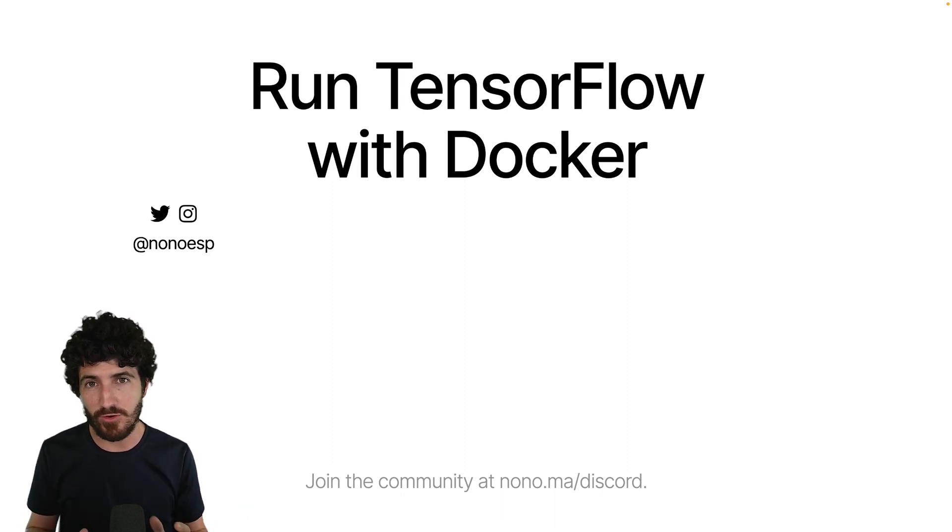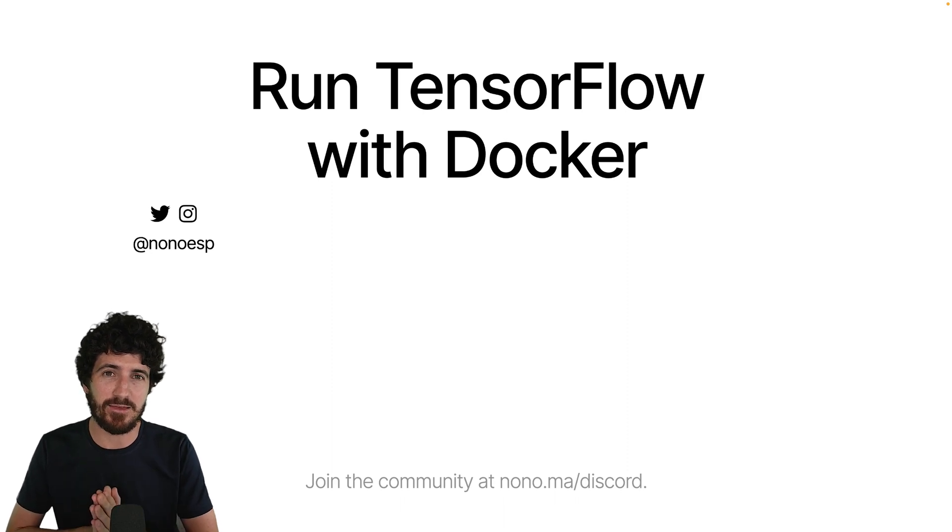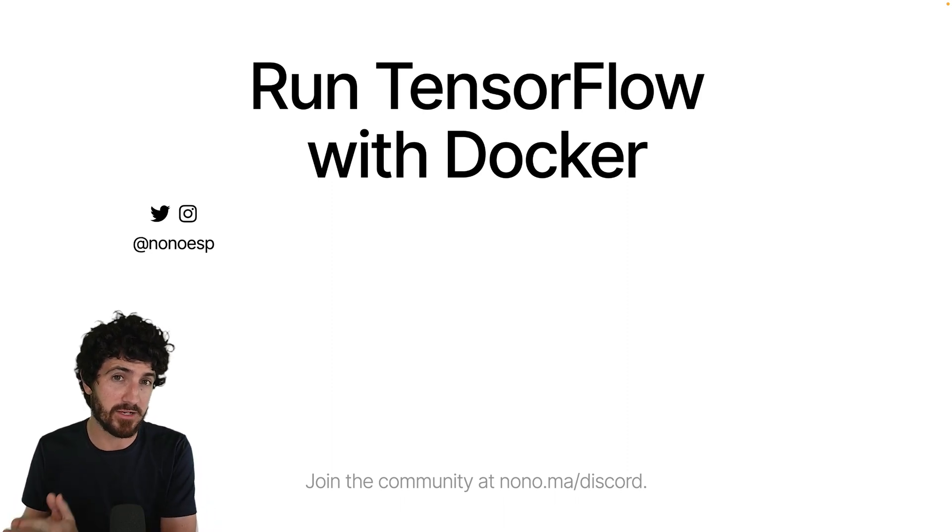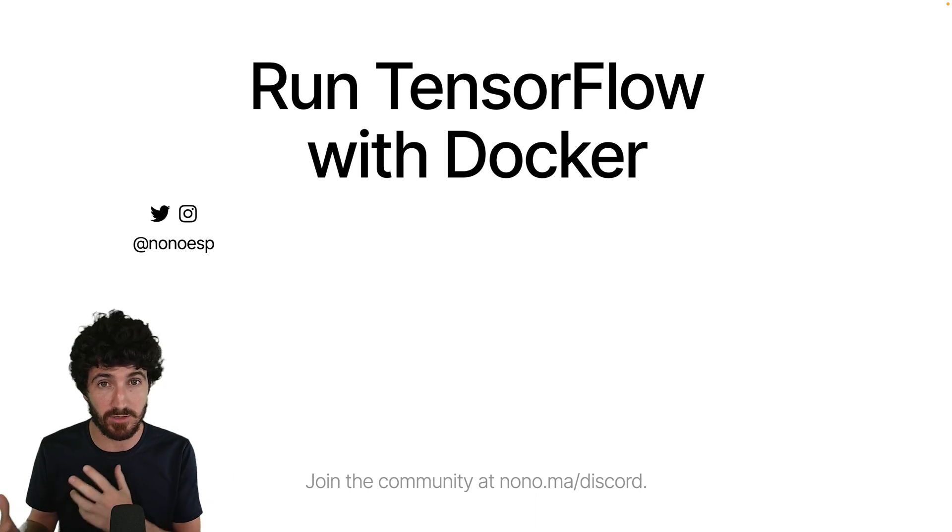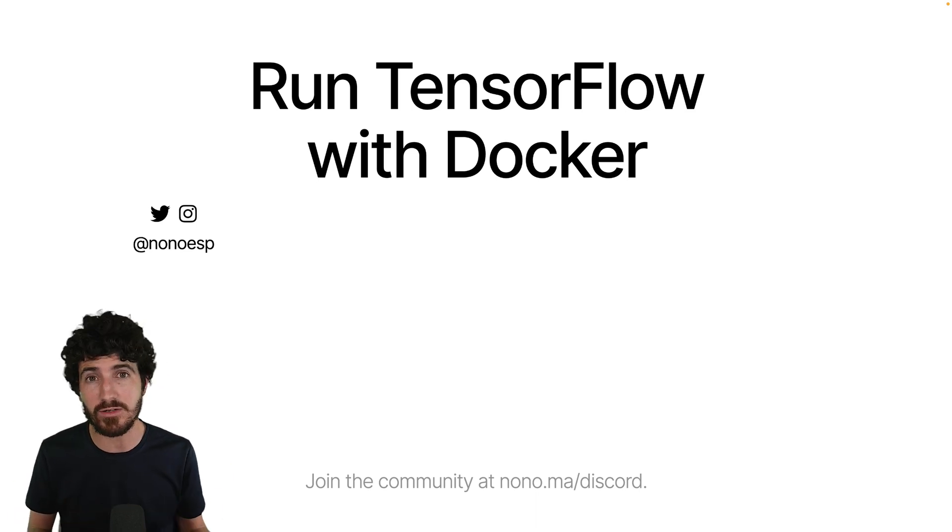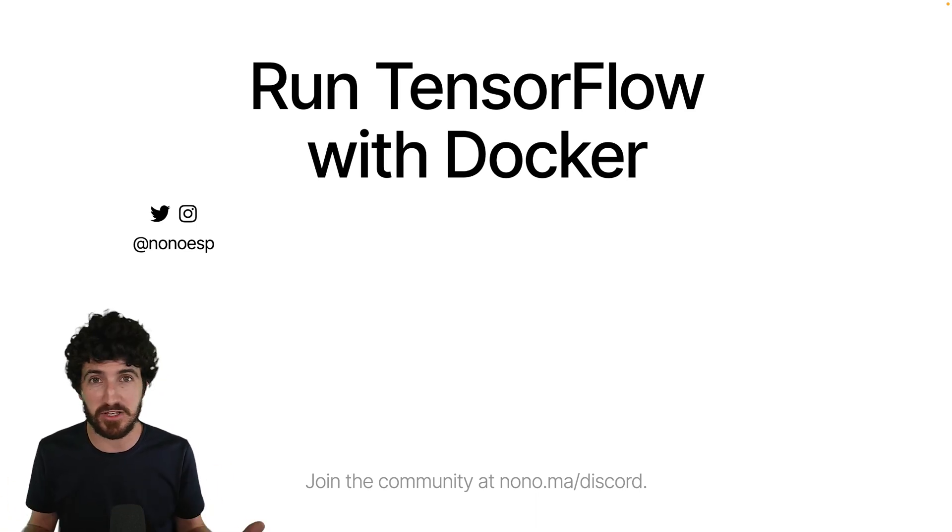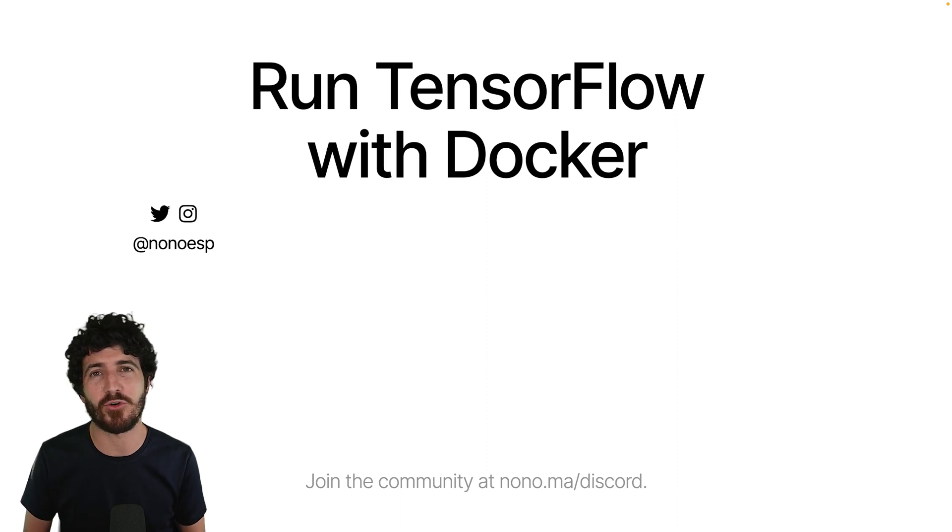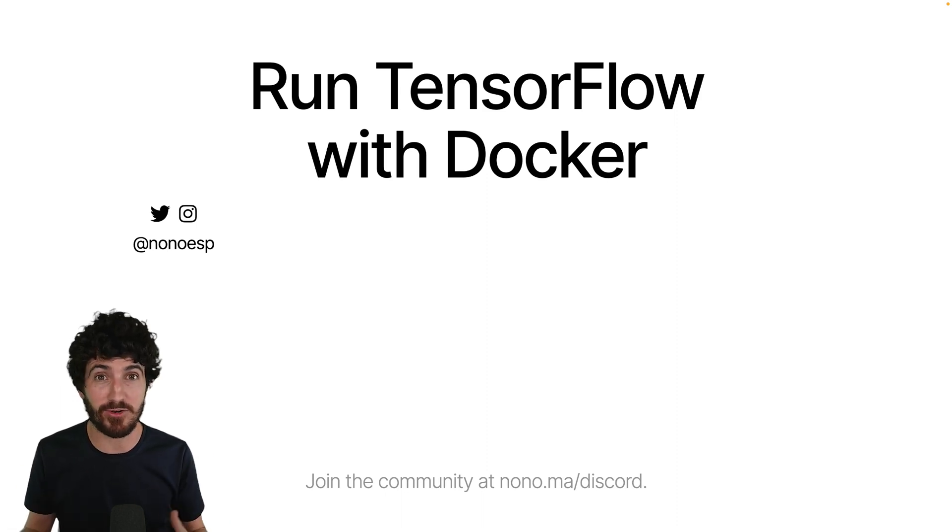For newcomers, people who don't know this, Docker is a program that lets us virtualize Linux machines and other types of machines in our Mac or Windows, and TensorFlow is a machine learning framework by Google, which if you're here, you probably know already.